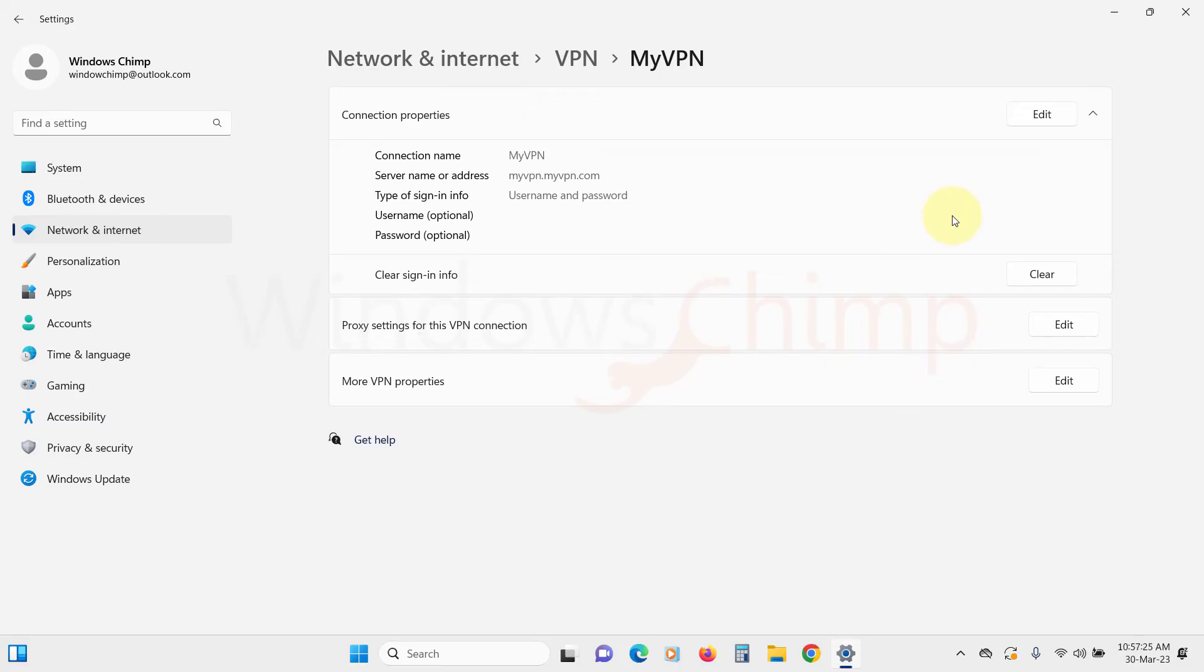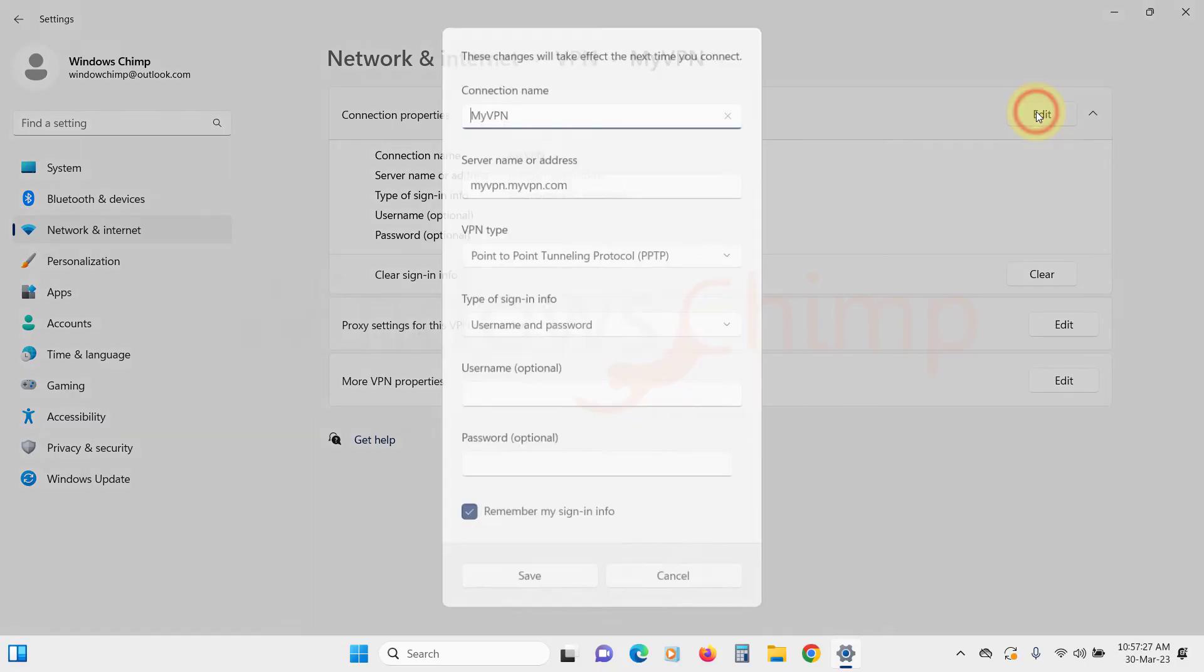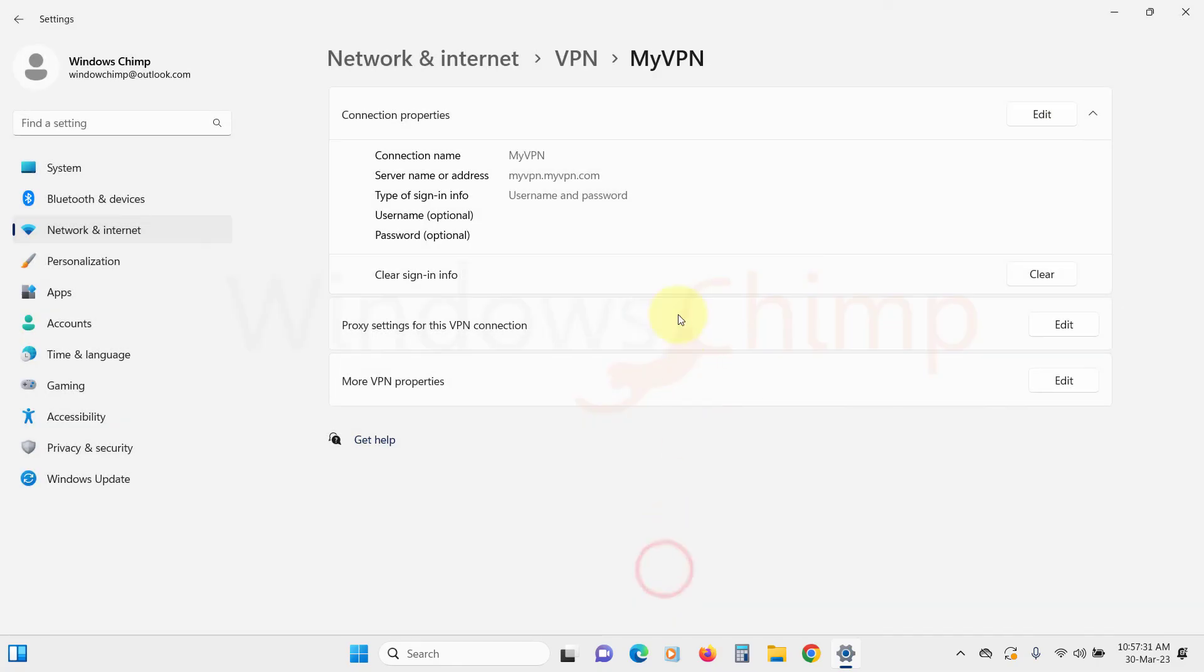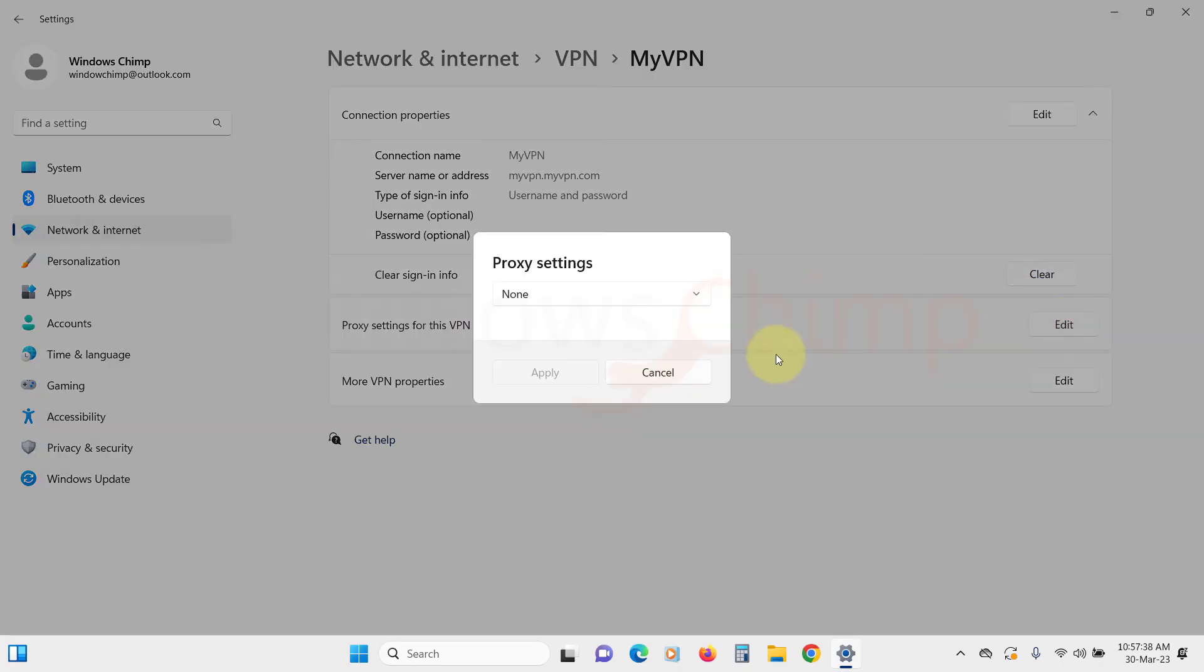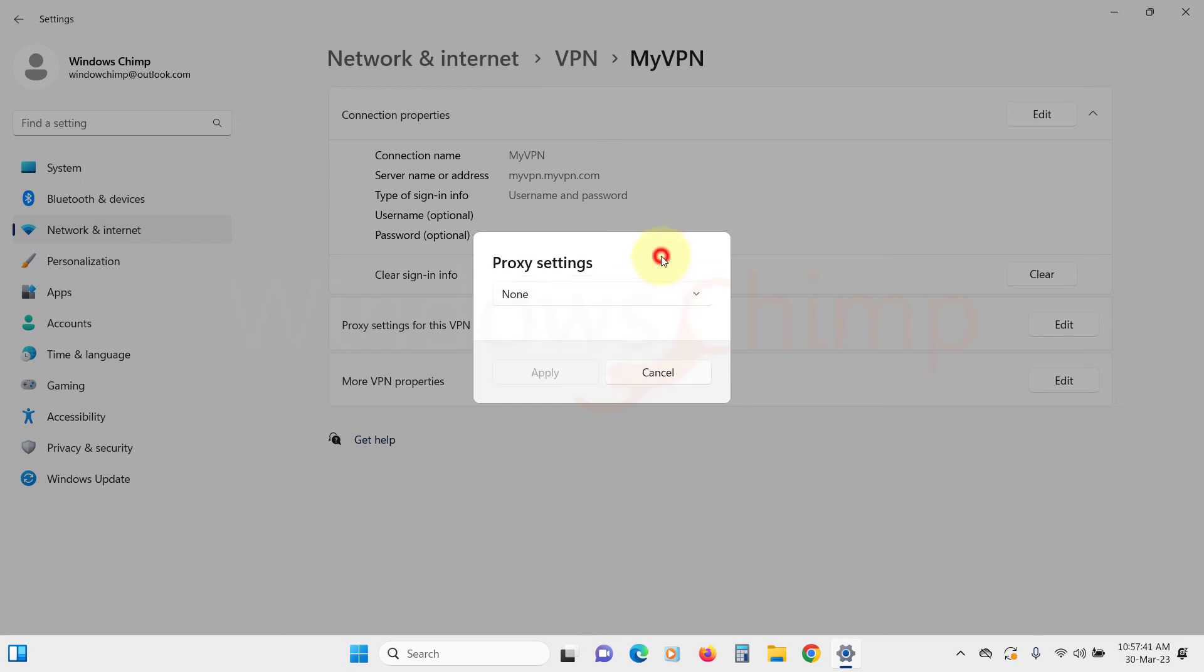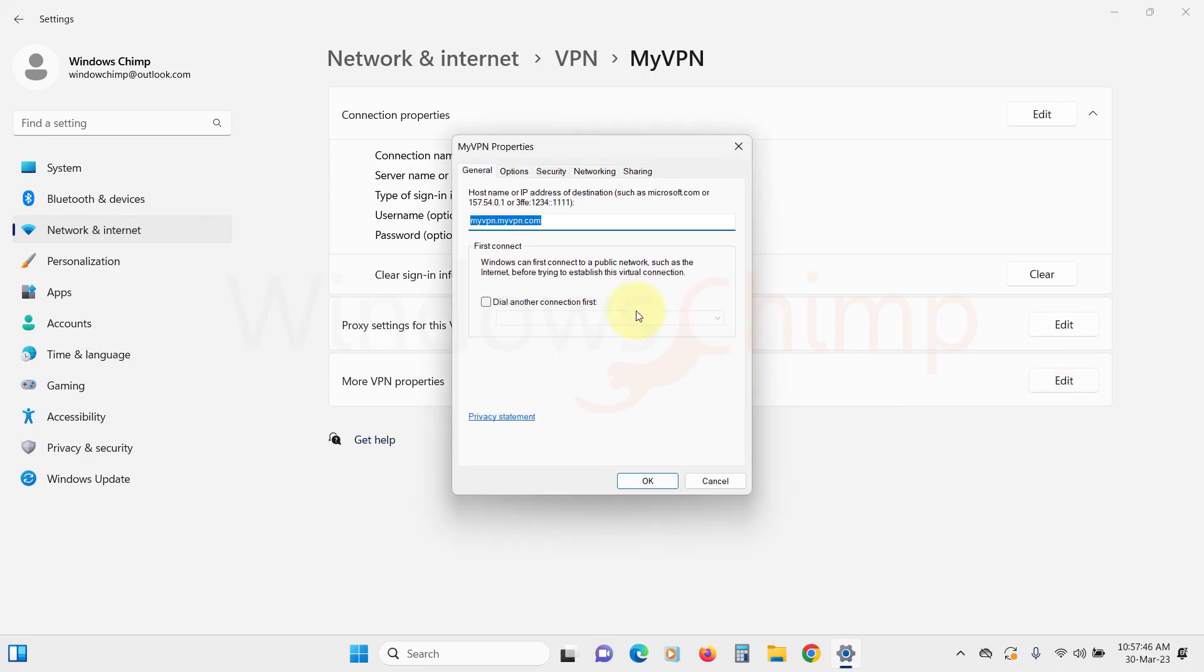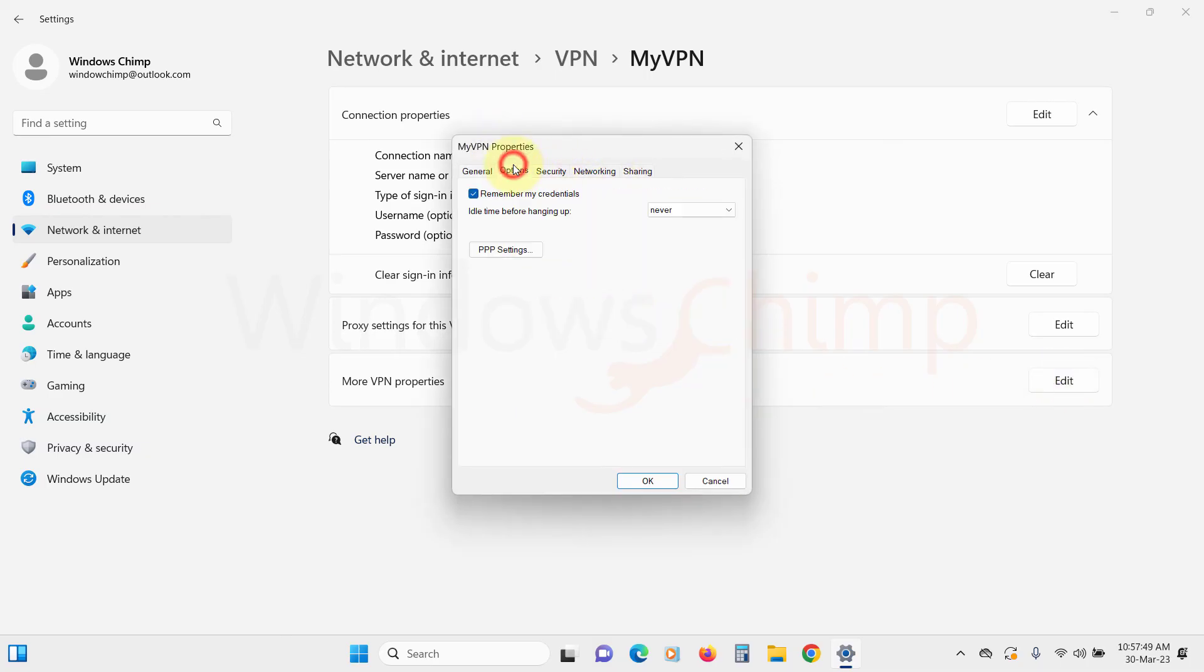If you click on Edit beside Connection properties, you can change the configuration of the VPN connection. You can clear the sign-in information and manage the proxy settings for the VPN connection. If you want to make changes to more VPN settings, click the Edit button to manage detailed options for your VPN connection.